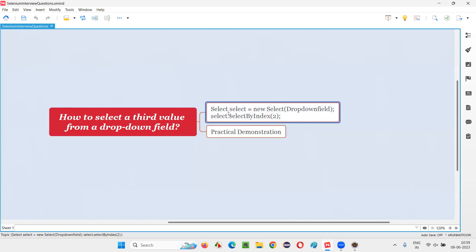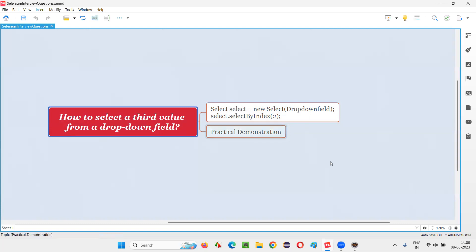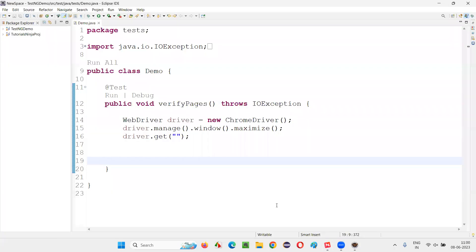By using this method selectByIndex which belongs to the select class, we can select a third value from the dropdown field. Let me practically demonstrate this for you. For that, I will open this Eclipse IDE.